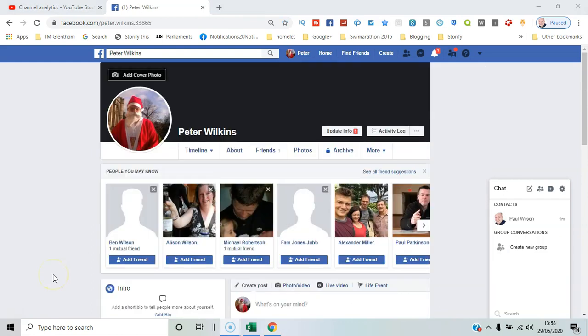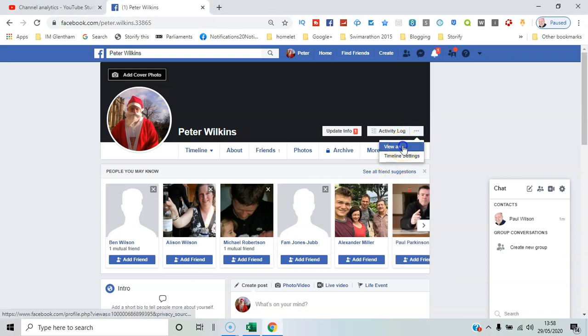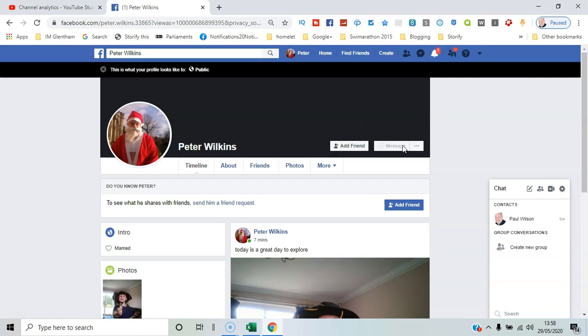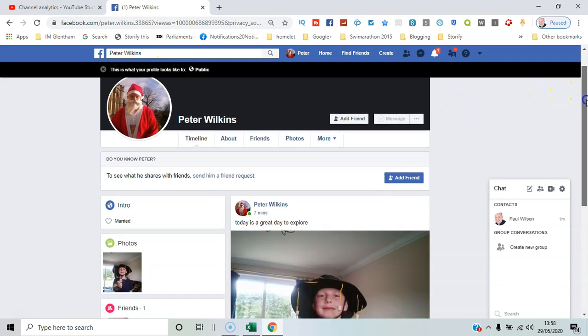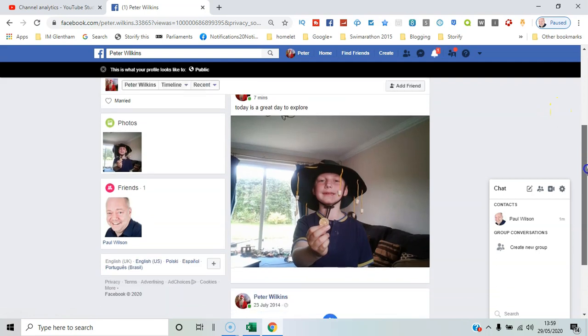Okay, so here I am on Peter's personal profile. If I click here on the three dots, I can click view as. So anyone who's basically public can see what's here. Even if you haven't added Peter as a friend, you could still see this content.